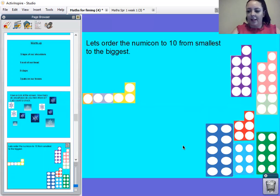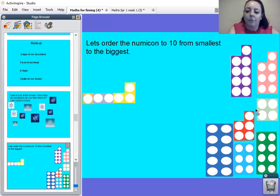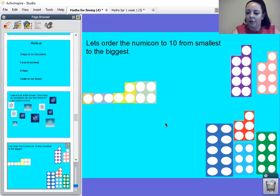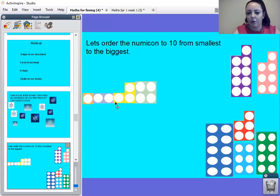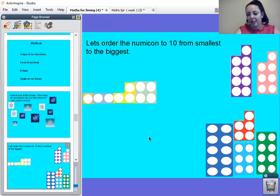And then it could be, oh, let's have a think. What could be next? That's right, it's our number four numicon. Well done. Then it's our number. So we've got one, two, three, four. What number's after four? Five. Well done.